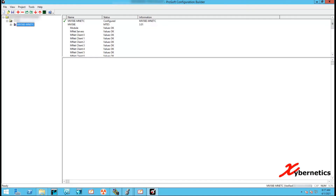Hello everyone and welcome back to my channel. In this episode I'll show you how to change the ProSoft module MVI 56E IP address. This configuration technique is similar to any other ProSoft module.